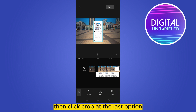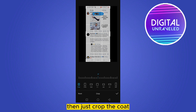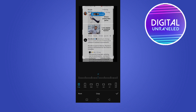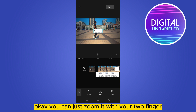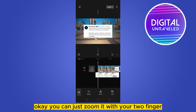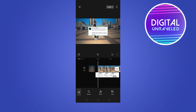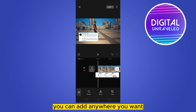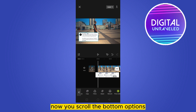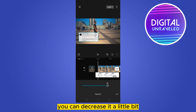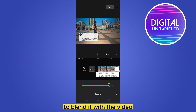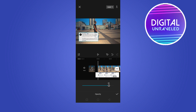Click crop at the last option, then just crop the quote like that. Now click the check mark, then click okay. You can zoom it with your two fingers and place it anywhere you want. Now scroll the bottom options until you find opacity — you can decrease it a little bit to blend it with the video.